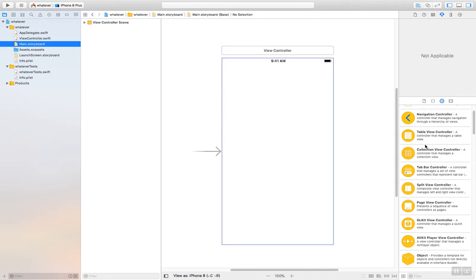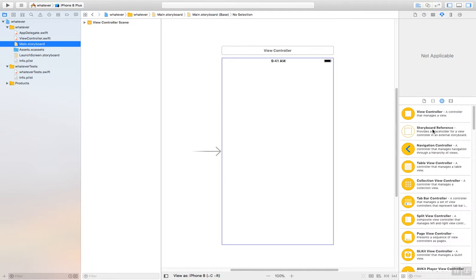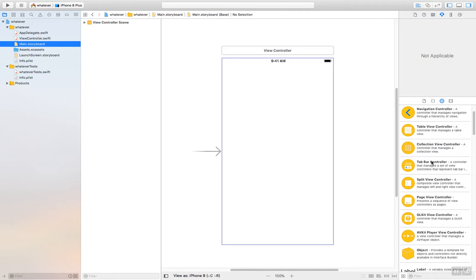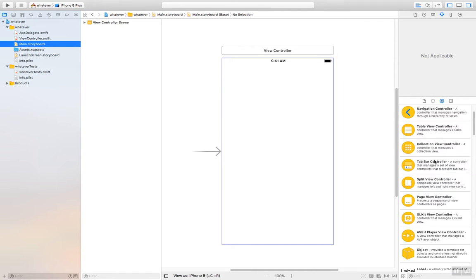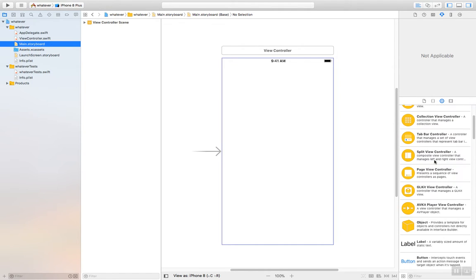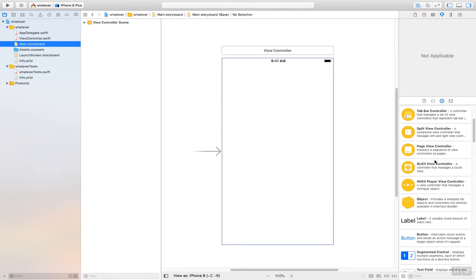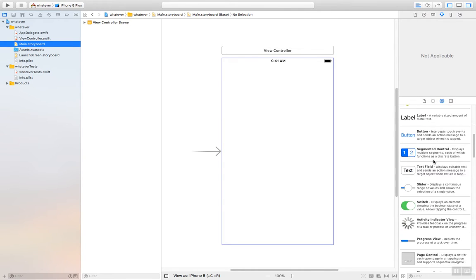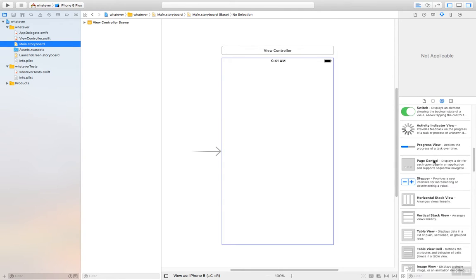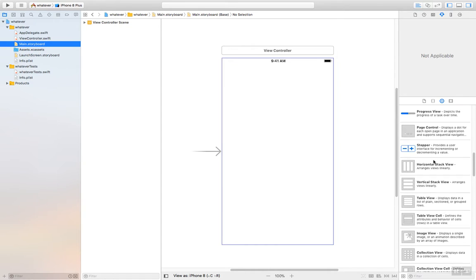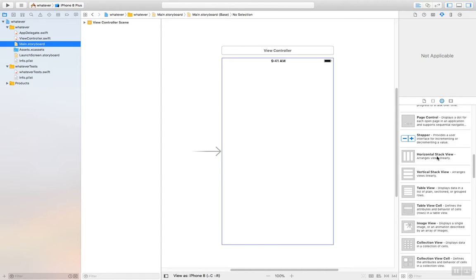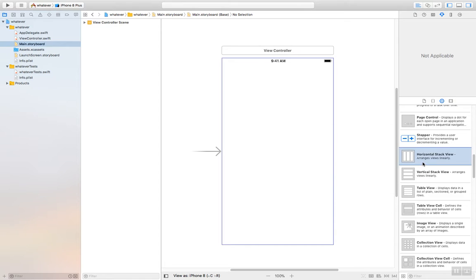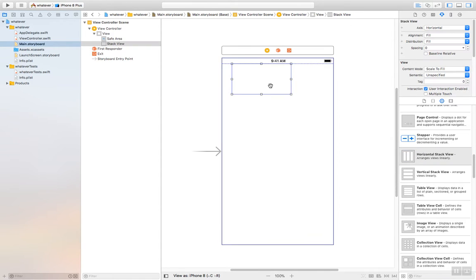If you scroll down through here, you see how you have view controller, navigation controller, table view controller, a lot of different controllers. You also see there's some views down here. Horizontal stack view, vertical stack view, so forth. If you choose horizontal stack view and drag and drop it on here.